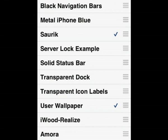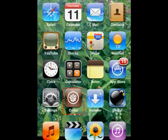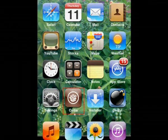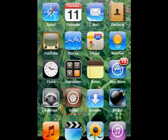It'll come up with this screen. Let's just go ahead and tick Saurik and User Wallpaper just for a test. Once you've done that, press the home button again. It'll load up and you should get a screen something like this. As you can see, it's changed the wallpaper and stuff like that.